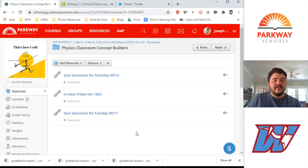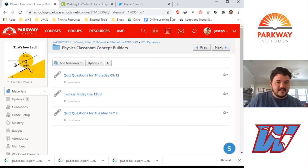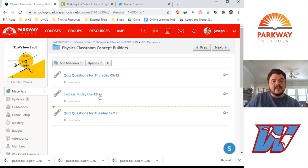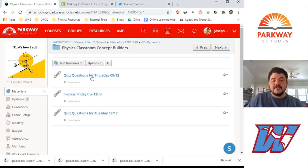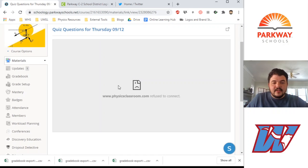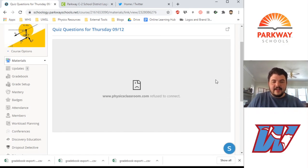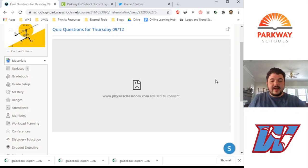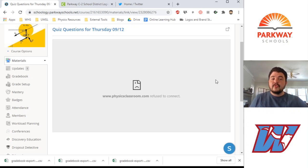And so this is what happens when a link doesn't embed into Schoology. For example, this is from my Schoology course last year, and this link takes you to practice questions for a quiz that we are going to take in September. And so I click on it, and what happens is you get this little unhappy document guy. And that little unhappy document guy at first makes it look like the link is broken, but it's not.